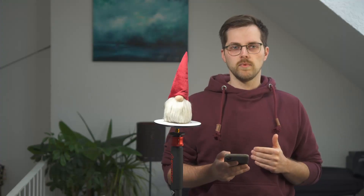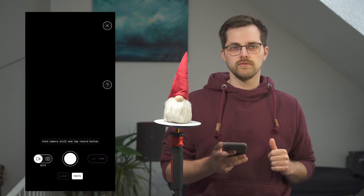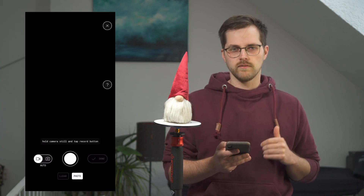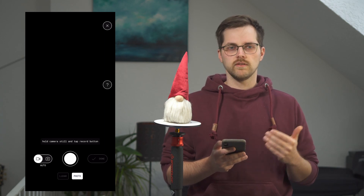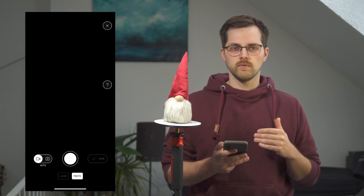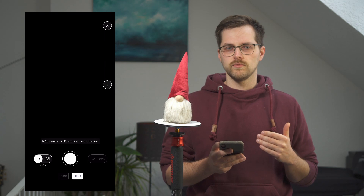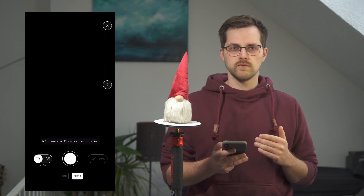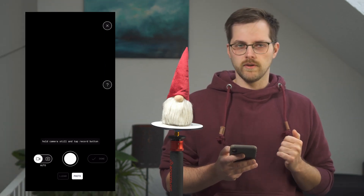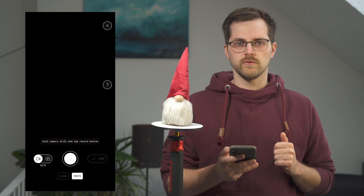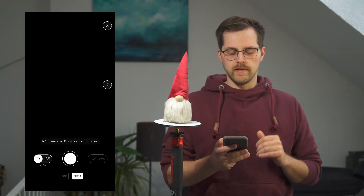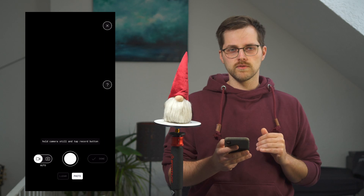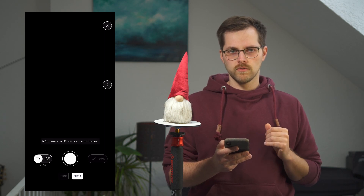So let's start by opening the Polycam app. At the bottom you have two options: the LiDAR mode and the photo mode. The advantages and disadvantages of LiDAR compared to photogrammetry will be covered in another tutorial. Right now we're focusing on the photogrammetry aspect, so we stay on photo. On the left we have two options: auto mode and manual mode.